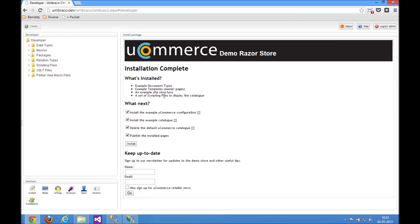This bit here tells the Razer store to install sample information, so it installs a store, installs some sample products, so just keep that around.